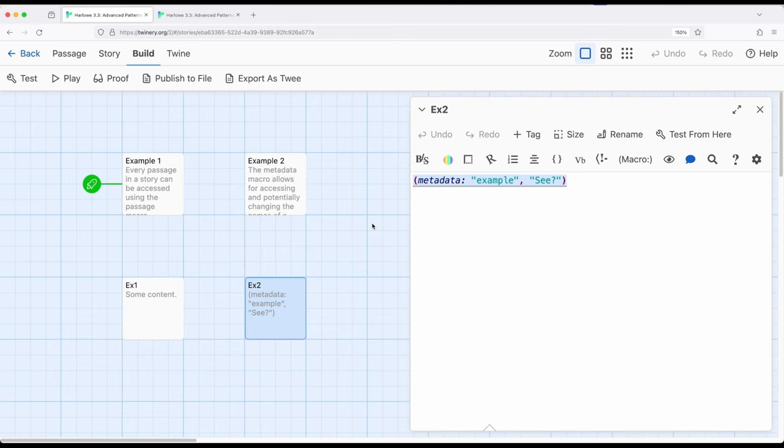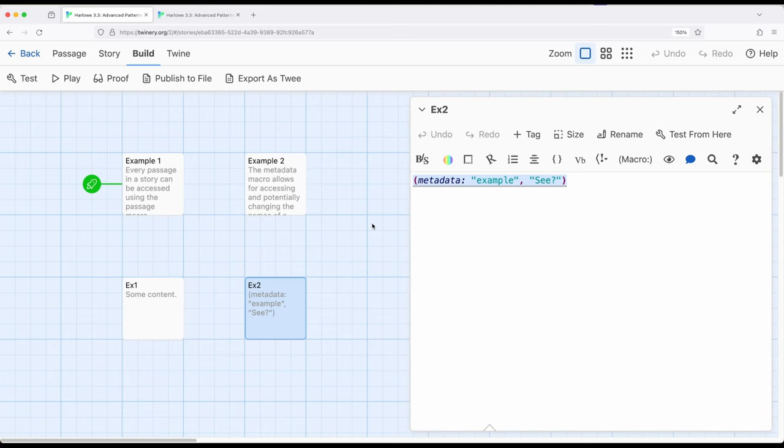And this can be incredibly useful if you want to sort data or sort passages as data in a particular way. So as we'll see in some future videos, we'll work with tags and we'll search for passages based on the name and based on tags. We can also add extra things to search for.